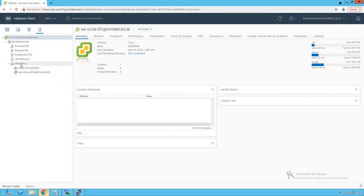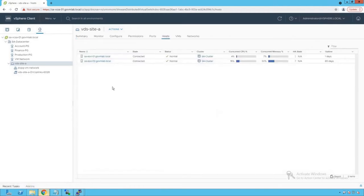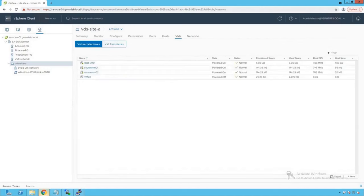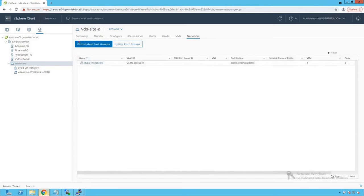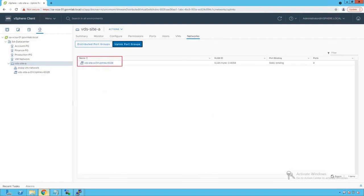Clicking on our distributed switch and then on Hosts, we can see that out of three ESXi hosts, only two are part of this distributed switch. Clicking on VMs shows that all VMs are part of VDS Site A. Under Networks we see DVPG VM Network as the distributed port group, and under Uplink Port Group we see the DV uplink port group.